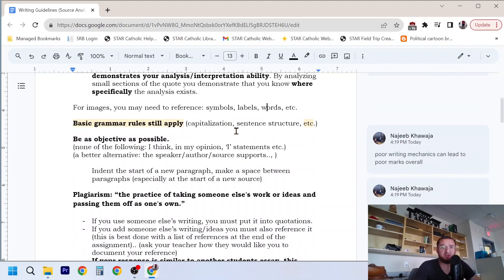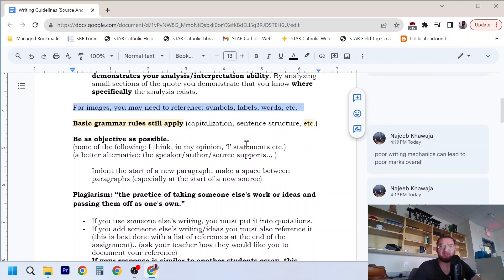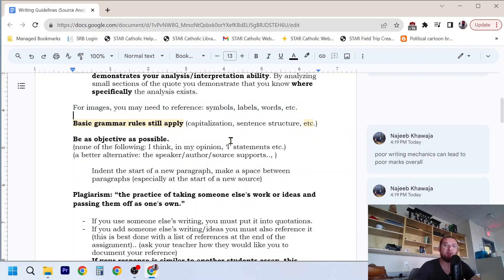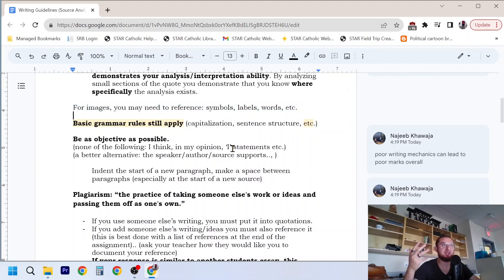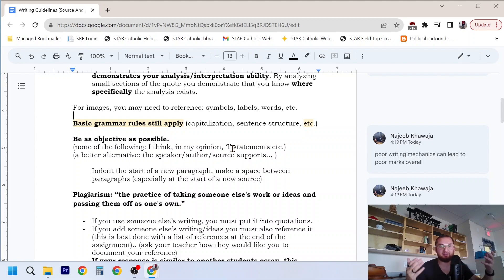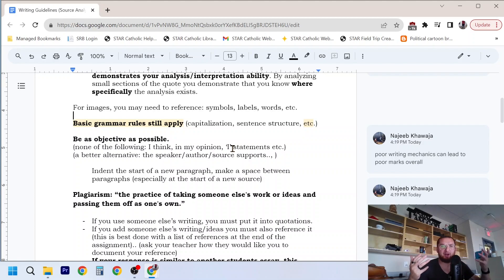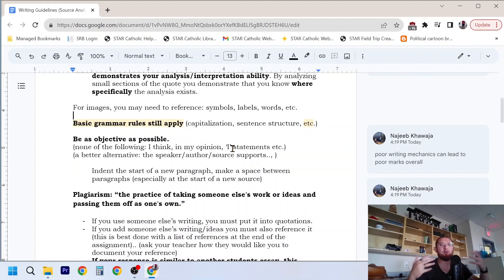For images, hopefully you're learning some stuff in your English classes about how to analyze an image, but you might want to reference some things as symbols, labels, words, themes, maybe it's a caricature, whatever it is. You're going to have to reference the information and how it's being expressed as well.